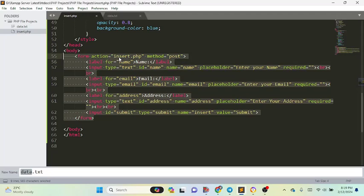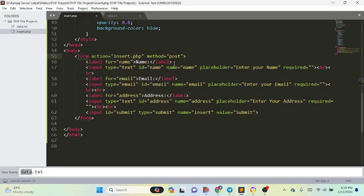Make sure that inside the form tag you have set the action attribute — you have to write the PHP file name where the form data will be sent. Inside the method attribute you have to write either post or get, but in form submission we use post. Here we have written the post method.